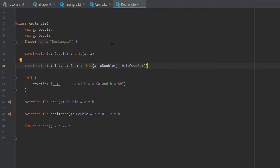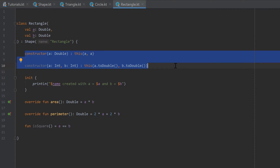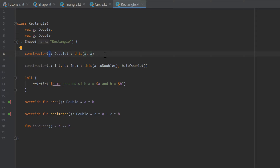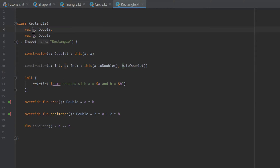Inside our rectangle class we created two additional ways to create a rectangle: one way is to provide a single double value to create a square, and another way is to provide two integer values to create a rectangle instead of two double values like in the primary constructor.